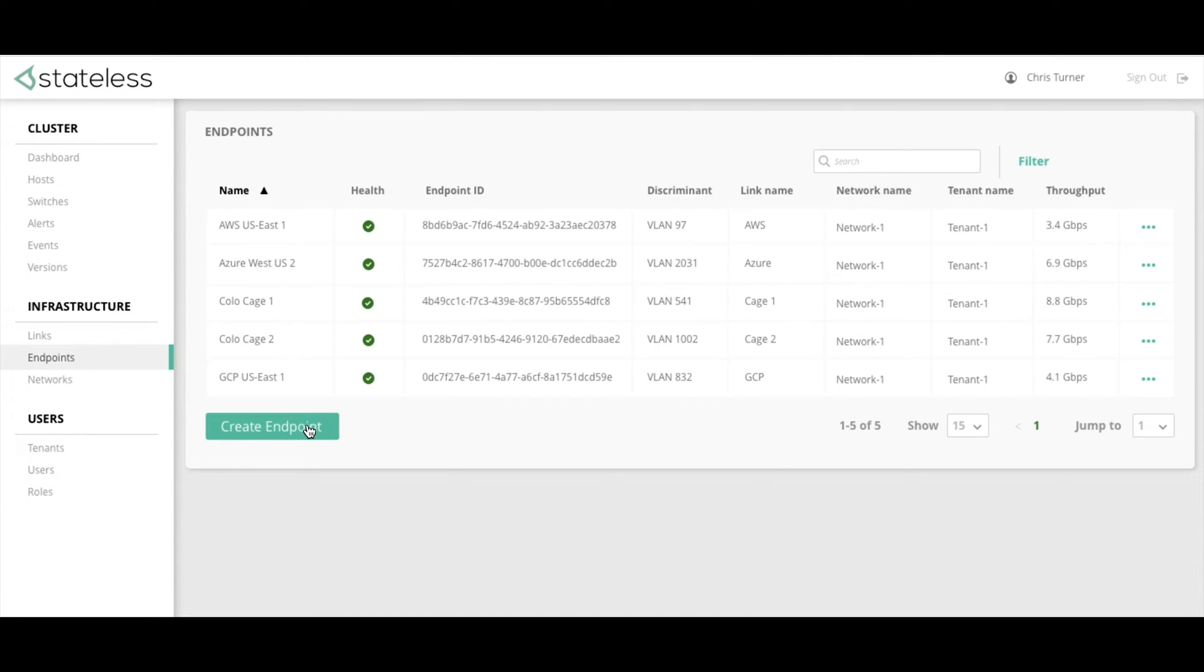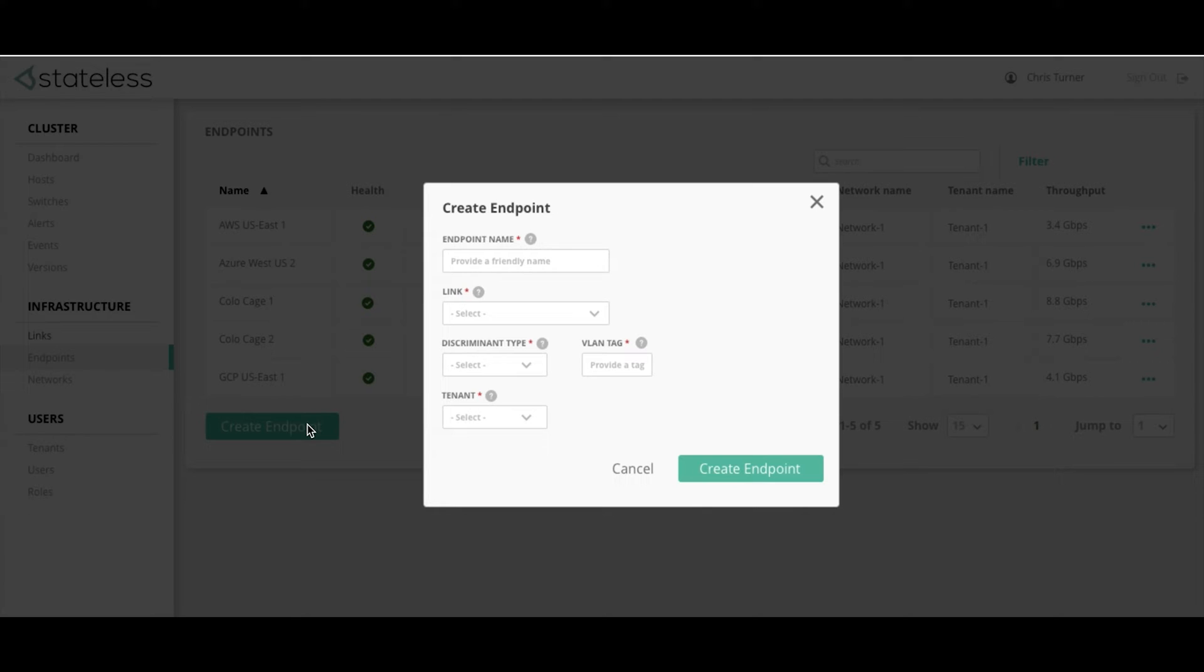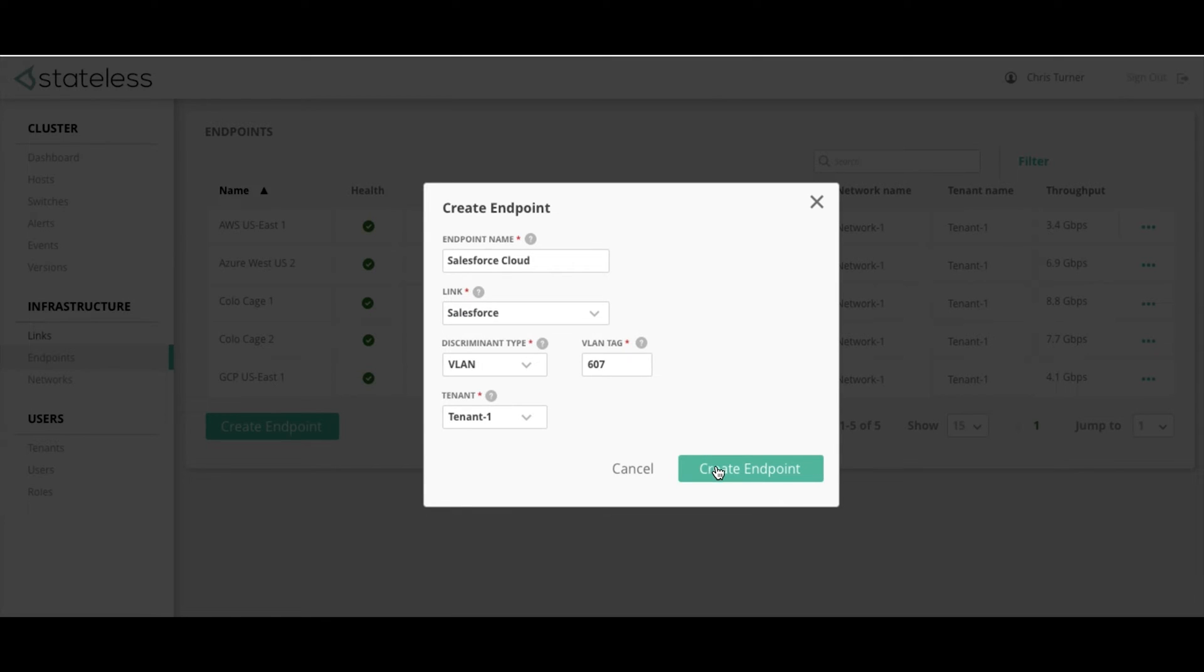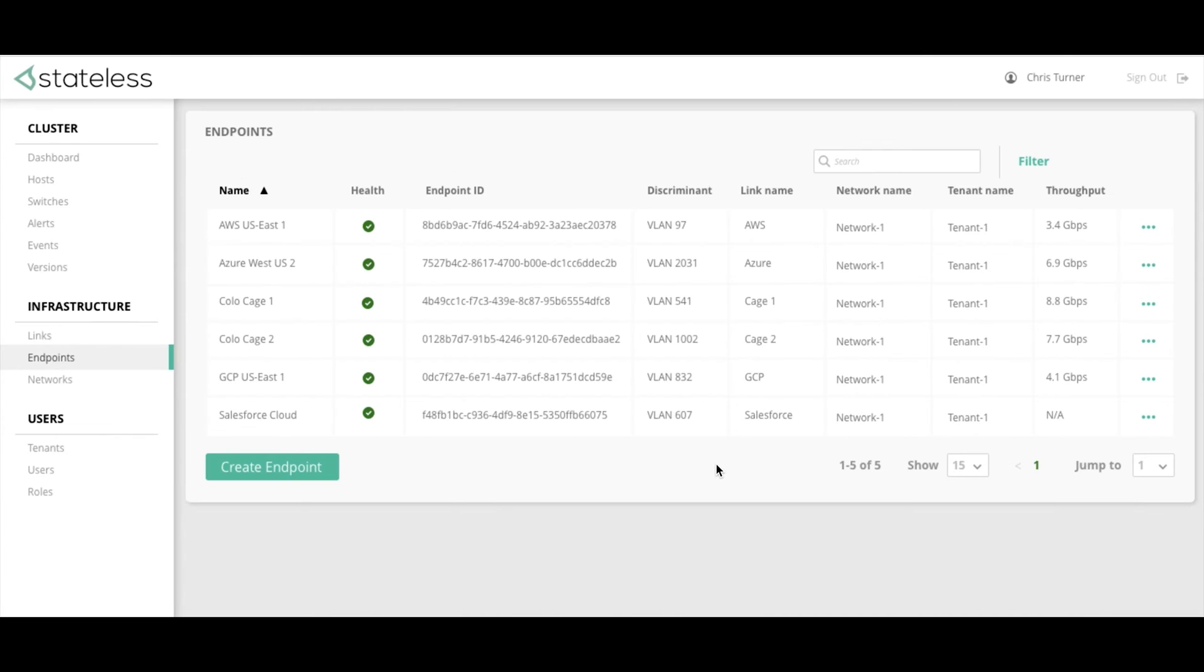So let's take the Salesforce Cloud link we just created and configure this link for tenant connection. The first thing that we'll do is create the endpoint. We now can create and assign a new endpoint for that tenant using the appropriate VLAN or VXLAN tag. Now that we have added the Salesforce endpoint, let's have a look at how simple it is to set up a network infrastructure and the connections.